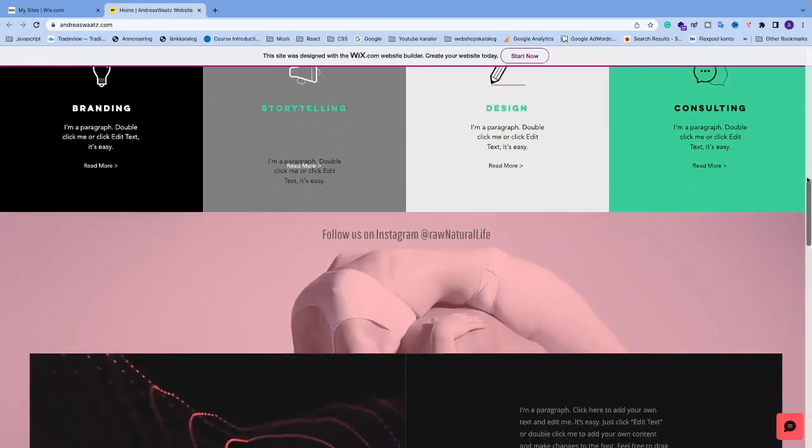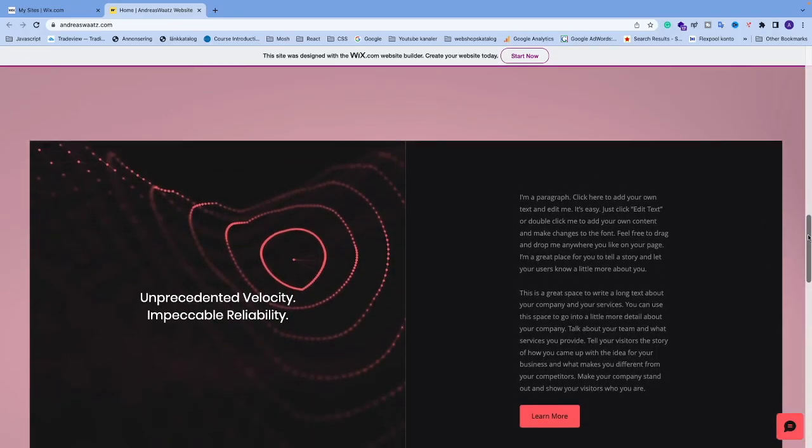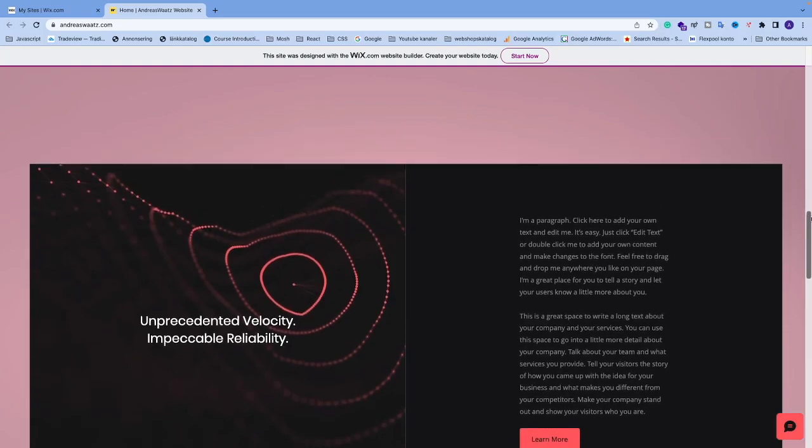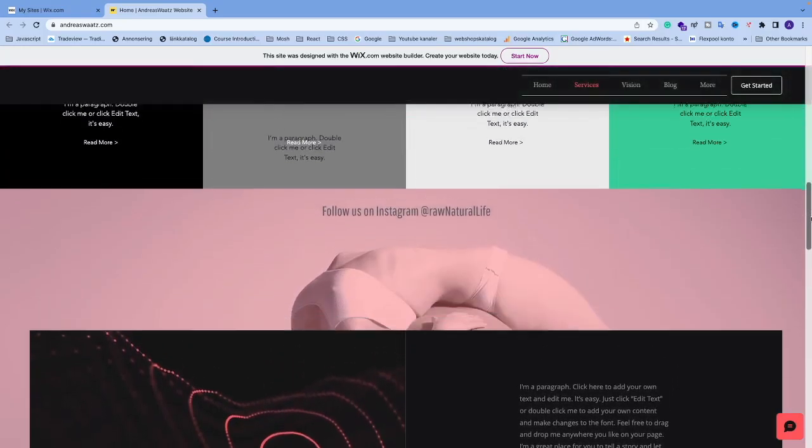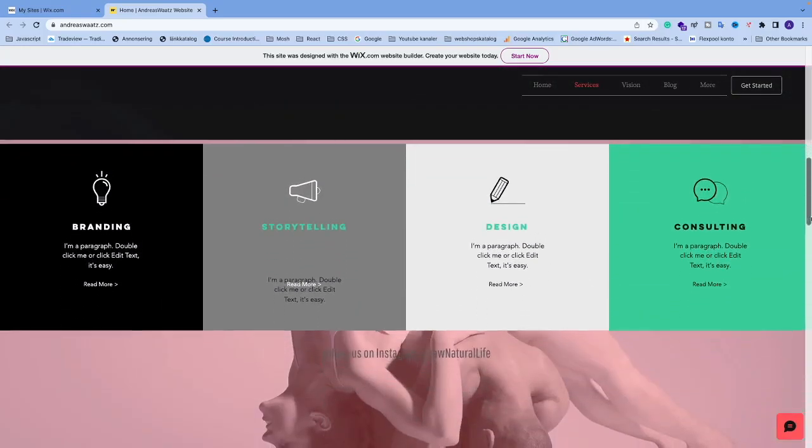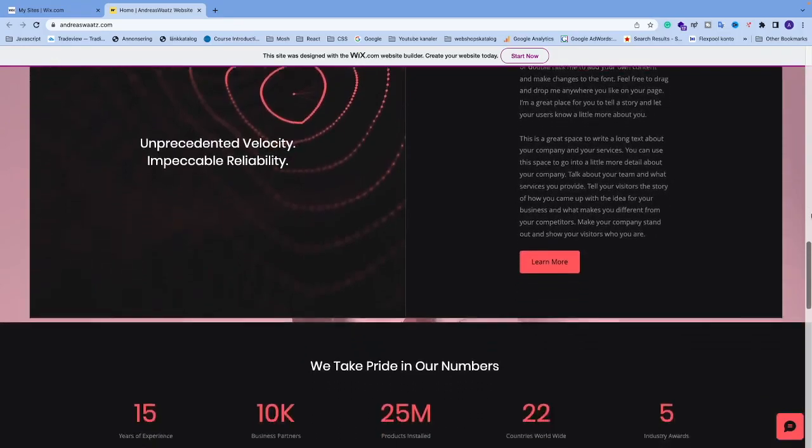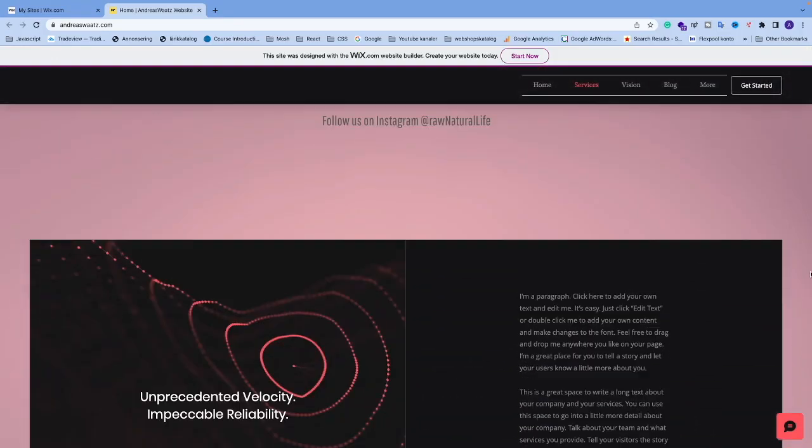Ok everyone, so in this Wix tutorial we're going to learn how to remove this scroll bar using CSS but still keep the functionality of a scroll bar.